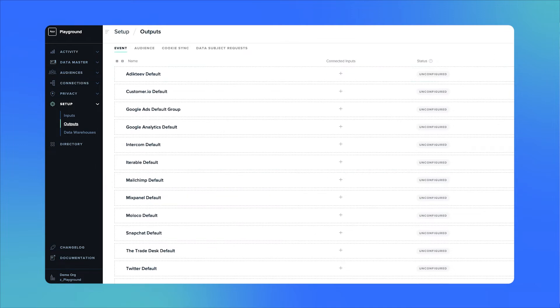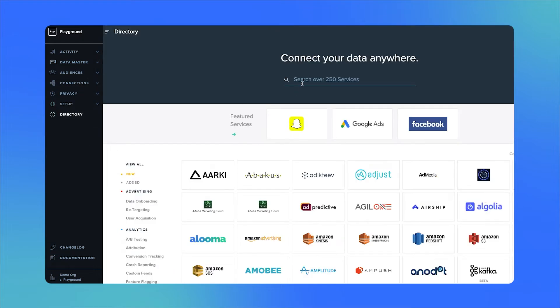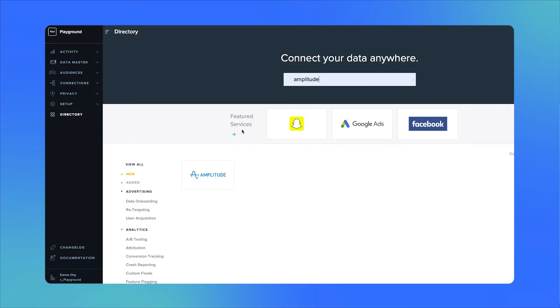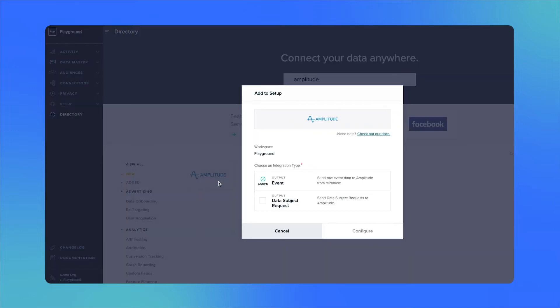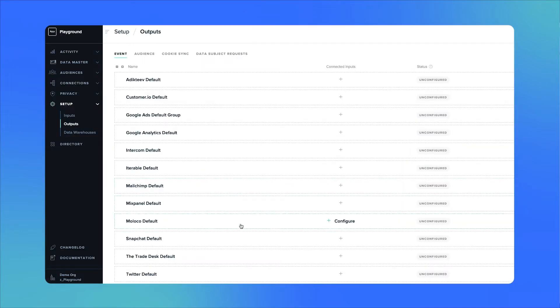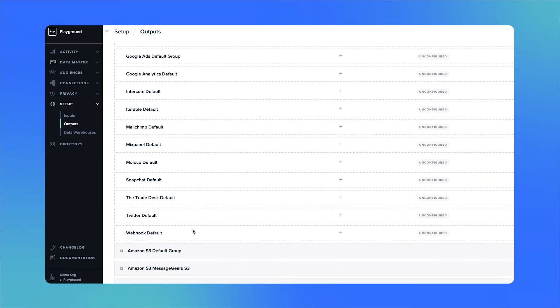The example integration we're going to set up today is Amplitude. You can navigate to the directory in the sidebar and type in Amplitude in the search bar. Then select add Amplitude to set up and choose the output event.